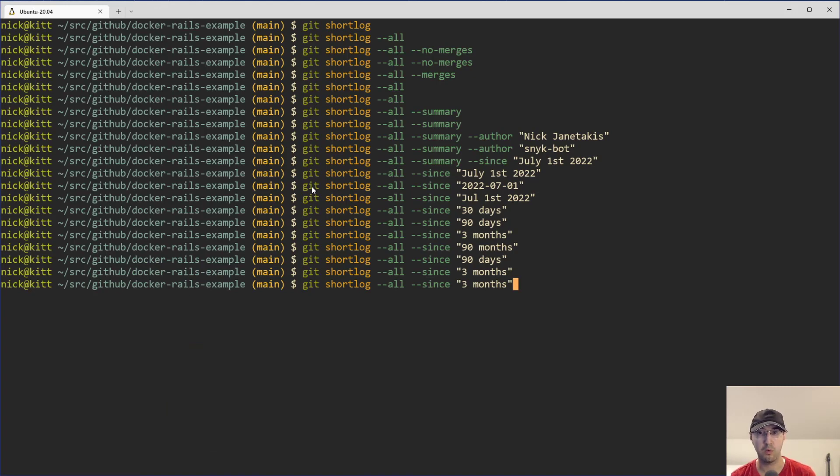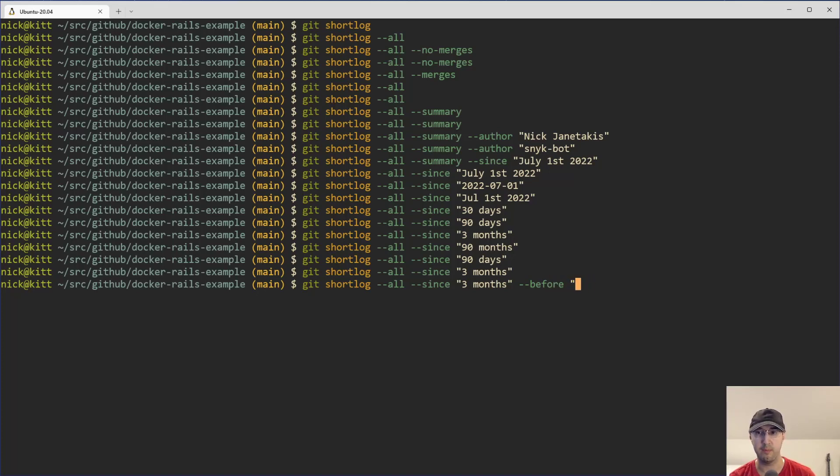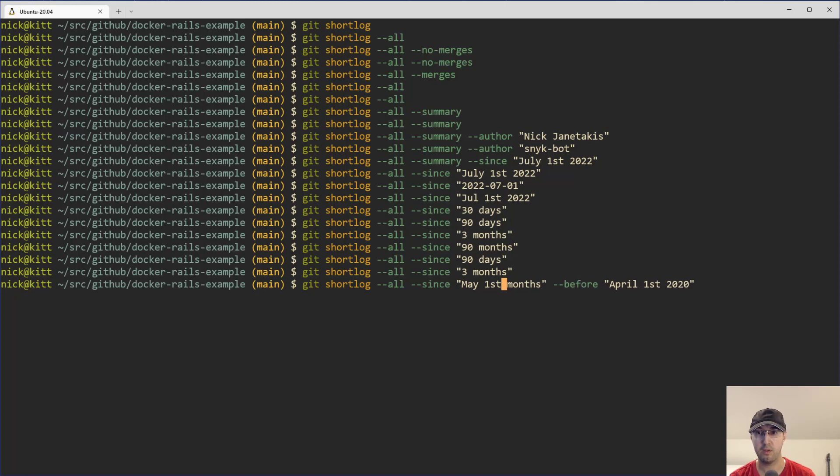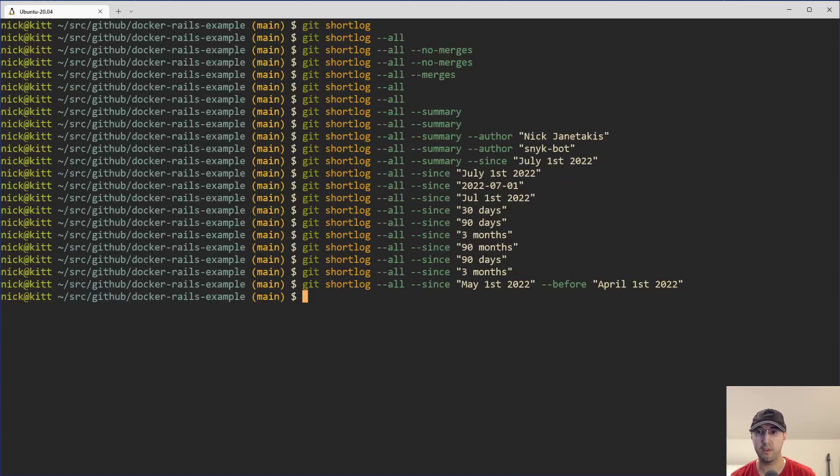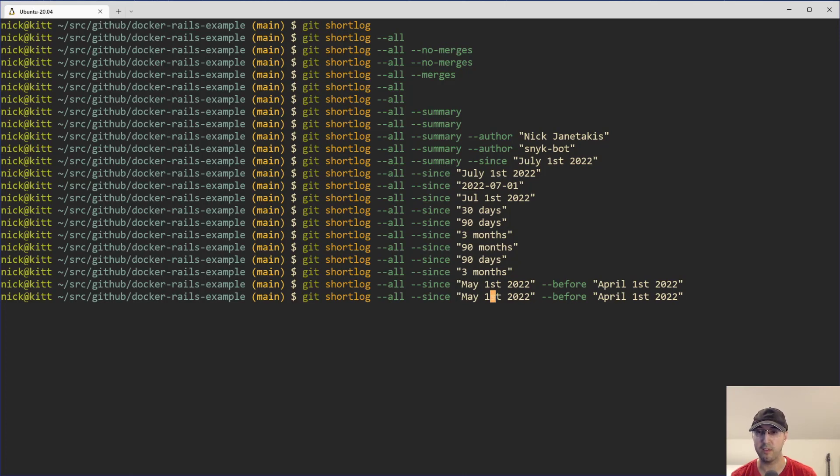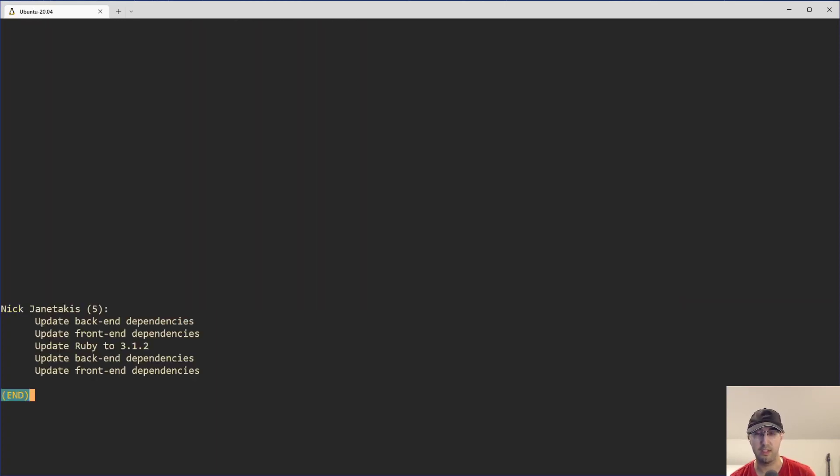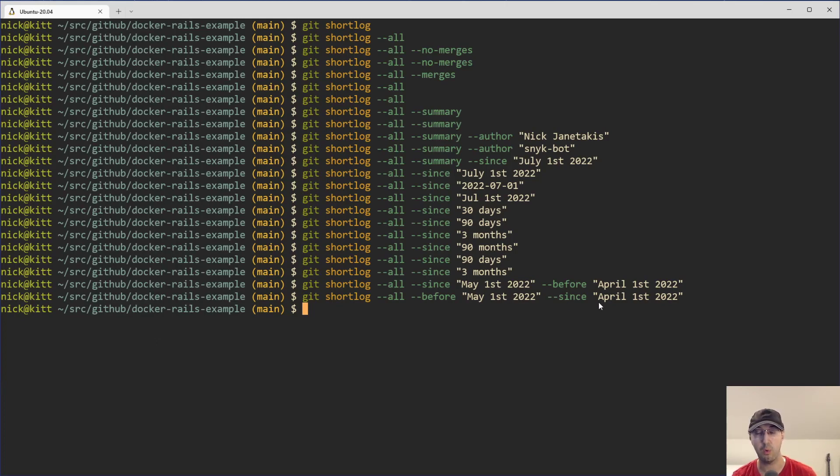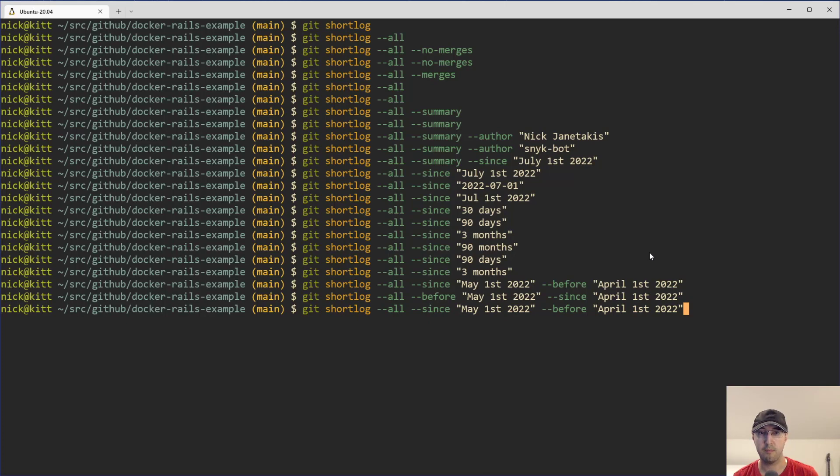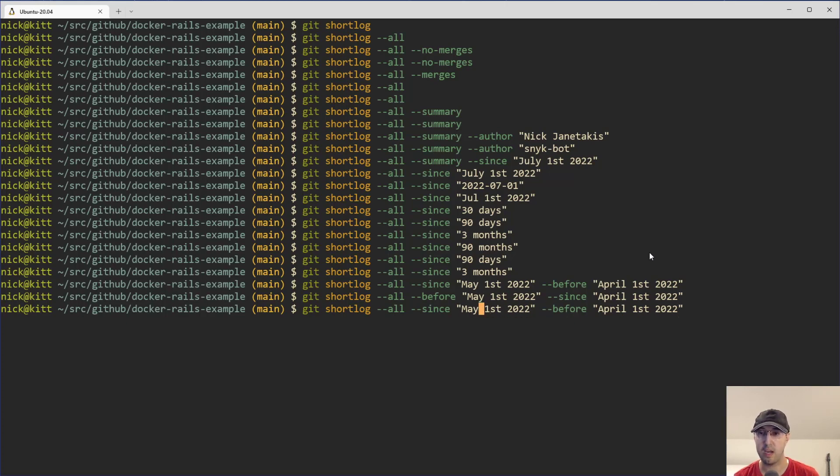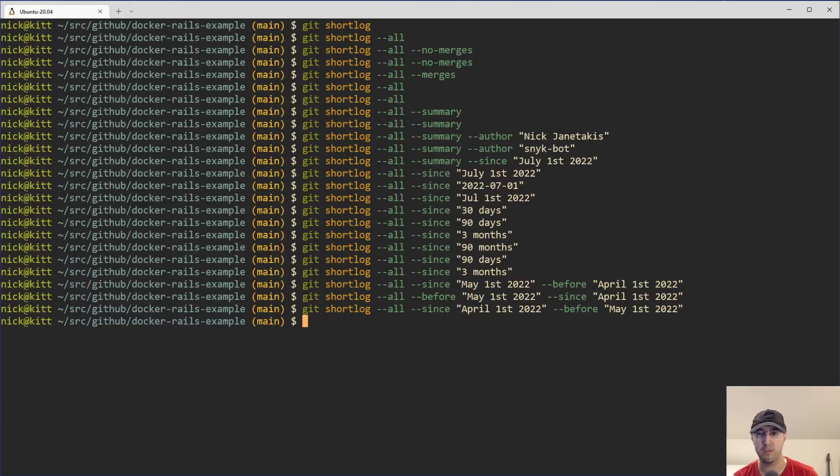So you can do since three months. Well, that's going to be kind of weird before, like that wouldn't even make sense. But let's just say we were doing something like April 1st, 2022. That's before. And then since, like maybe May 1st, 2022. I don't know why I wrote 2020 there at the end, but yeah, this will give us nothing. Why? Because I'm horrible with parsing dates here. I think I needed to swap them around to be before May 1st. And then since April 1st, there we go. That's what I meant to get. And this will just give you a range, right? Between all the commits between April 1st and May 1st of 2022 or whatever date range that you'd like.